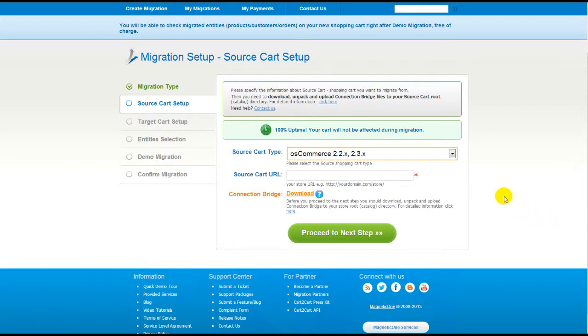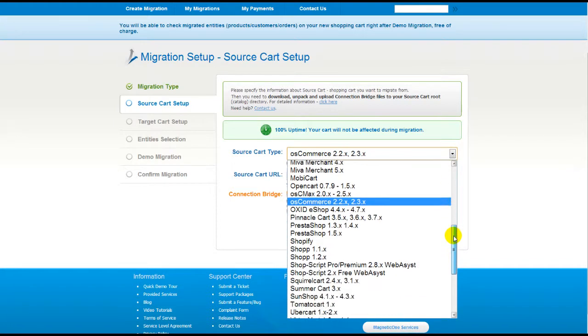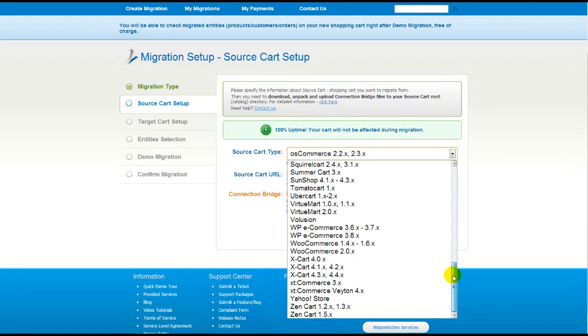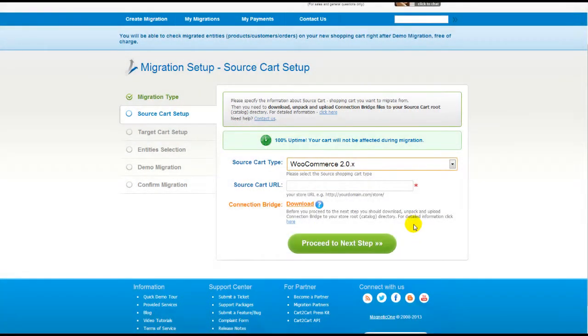Now all you need to do is follow the simple step-by-step wizard to start your migration. First of all, set up your source shopping cart, that is your current cart. From the drop-down list, select the appropriate WooCommerce version. Then include your shopping cart URL.